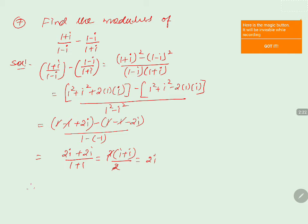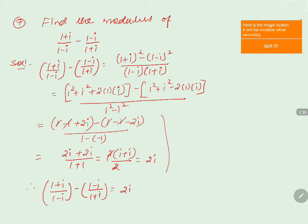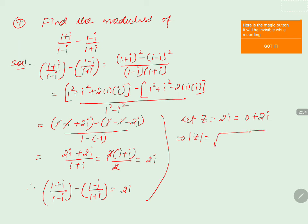Therefore, (1+i)/(1-i) - (1-i)/(1+i) = 2i. Now we calculate the modulus. Let z = 2i, which can be written as 0 + 2i. Then the modulus of z equals the square root of (real part)² + (imaginary part)², which is √(0² + 2²) = √4 = 2. Therefore, the modulus of the given complex number is 2.